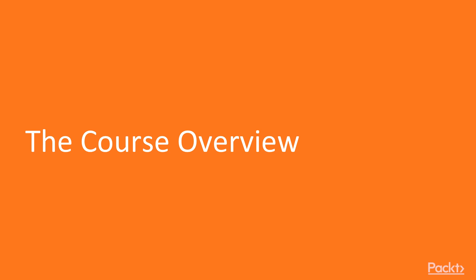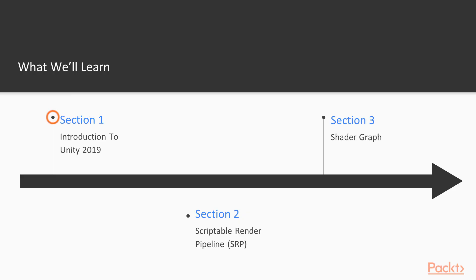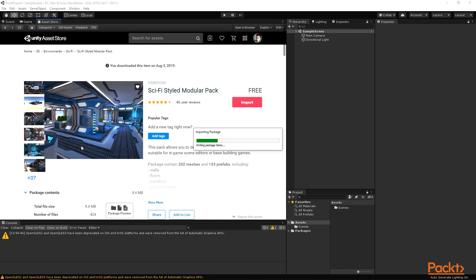Now let's take a look at the outline of this course. First, we will take a look at the new features of Unity 2019 and download the required assets.